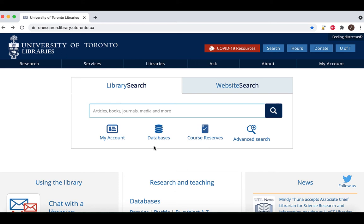This screencast provides a tour of the database ERIC, but it can be applied to any ProQuest database. ERIC, or Education Resource Information Centre, is among the major databases for indexed and full-text education literature and resources.